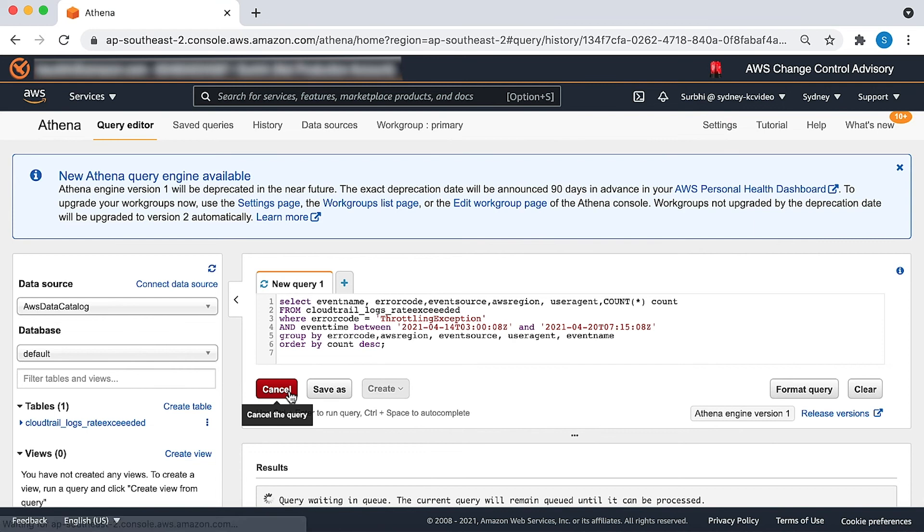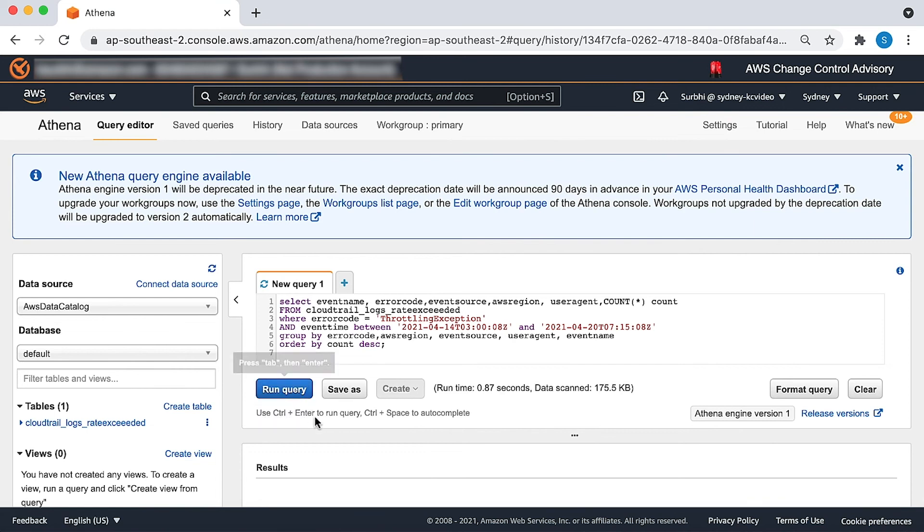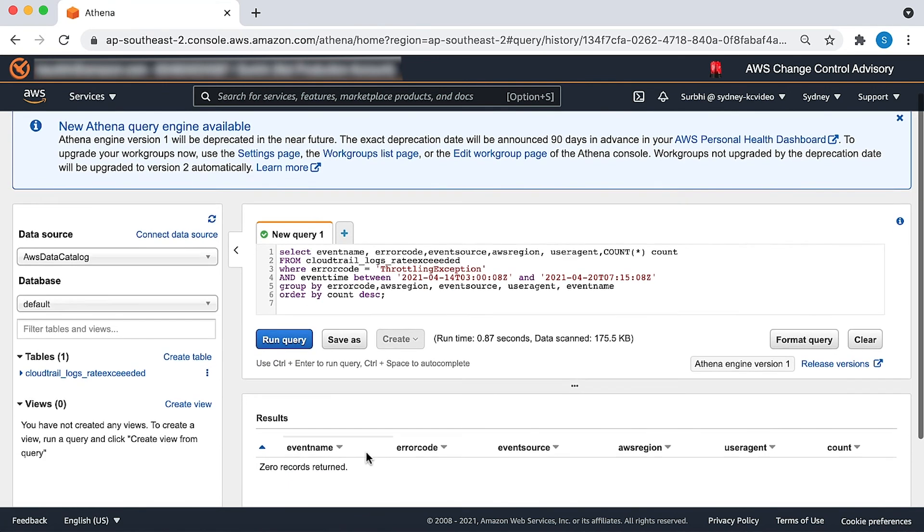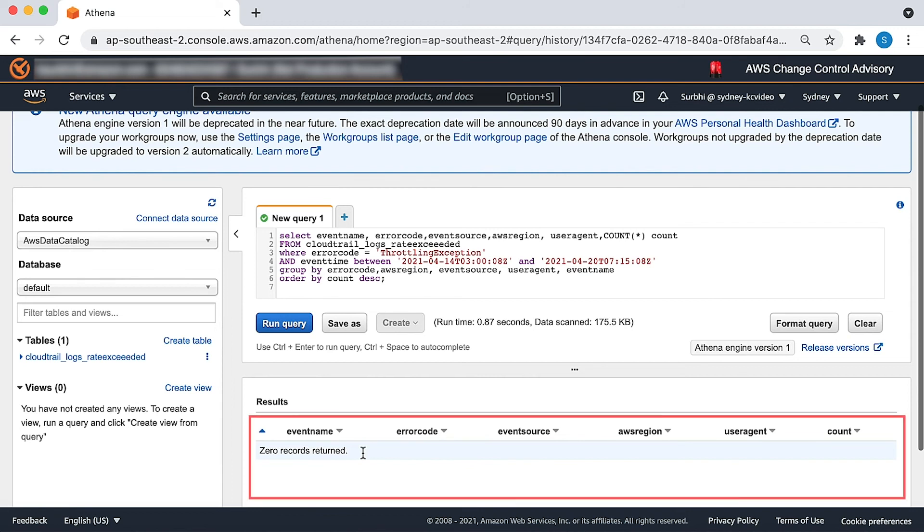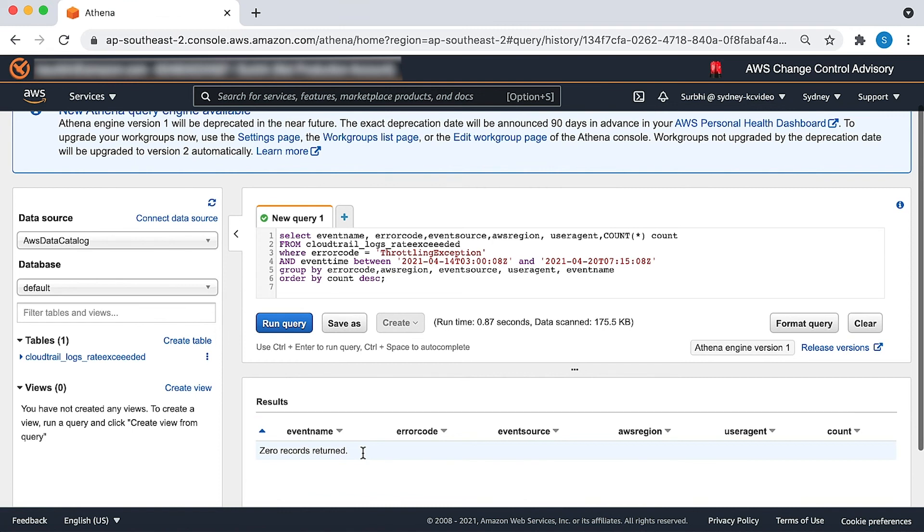You should be able to see the results of your query at the bottom of the page where you'll find all the rate exceeded API calls. The rate exceeded error would be seen here in the results section. The event name would tell you which API call caused the error.